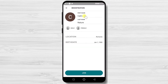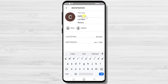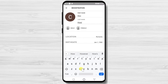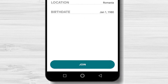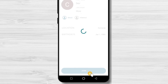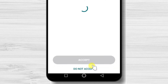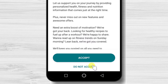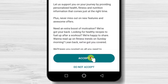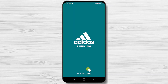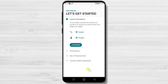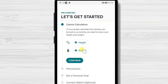Make any modification to this info if you want. After that, tap Join. Tap Accept. Tap again Accept. Now add your height here.